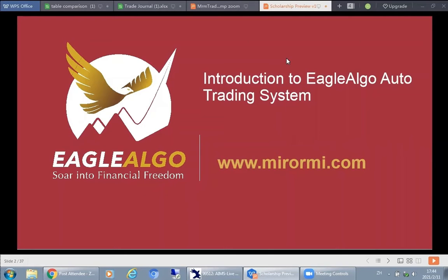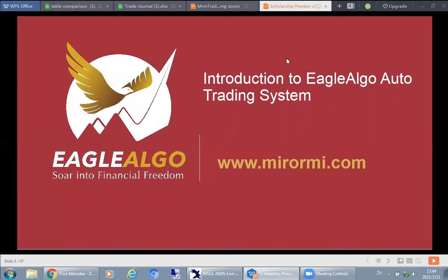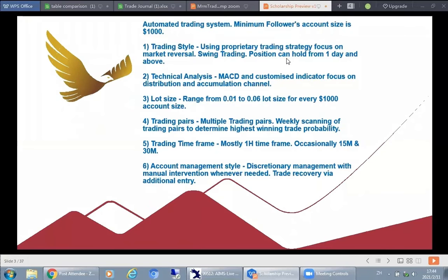Eager Algo Auto, which you can easily find in the MirrorMe SP accounts — so what is the Eager Algo Auto trading system? This is an automated trading system using a robot. The minimum follower account size is at least $1,000. You need to have at least $1,000 to follow the account, though you can have more. Invest something you are comfortable with.